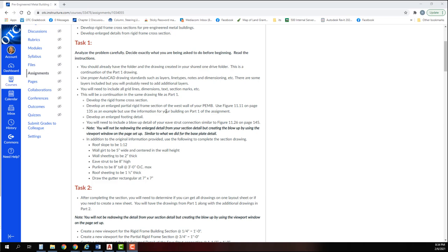In this part, we're going to develop the rigid frame cross section. We're going to develop an enlarged partial rigid frame section of the west wall of your PEMB. We're going to refer to figure 11.11 on page 135 as an example, but use the information that's given in your part one of the assignment. We're going to develop an enlarged footing detail. You'll need to include a blow-up detail of your eaves strut connection similar to figure 11.26 on page 145.